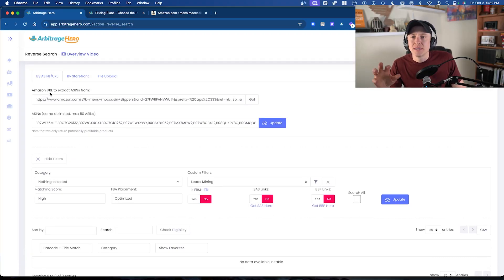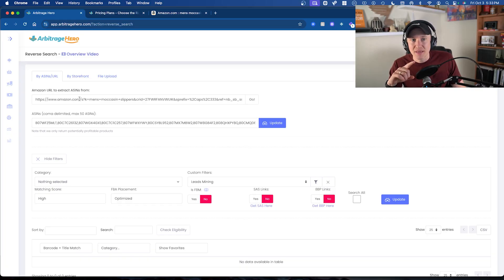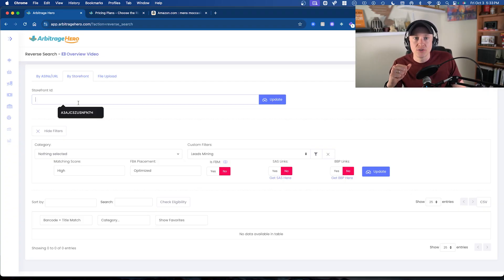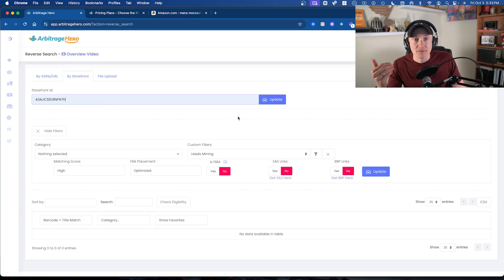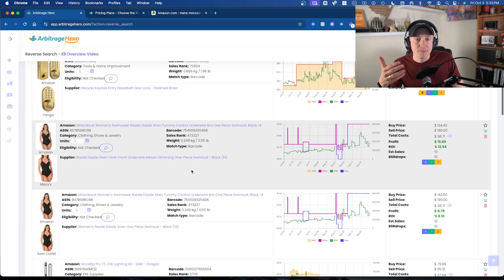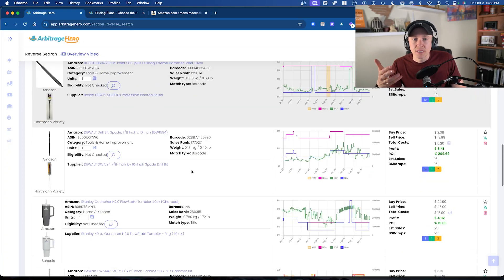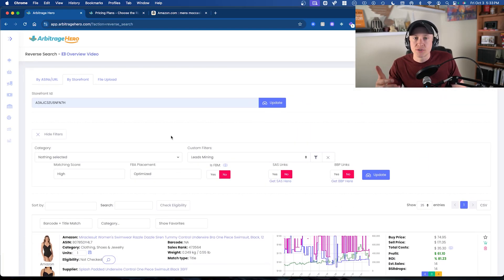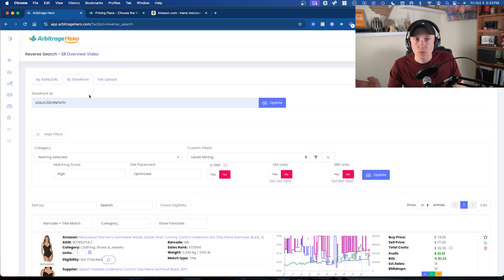That method can be a bit less user-friendly, which is why I prefer the storefront method. You can simply collect the storefront ID for any sellers you want to do storefront stocking on. I have one here — I'll click Update and see the products that come through from this seller's storefront. What I love about this is that there's no limit on how many storefront stocking searches you get, so you can go through as many storefront IDs as you want.